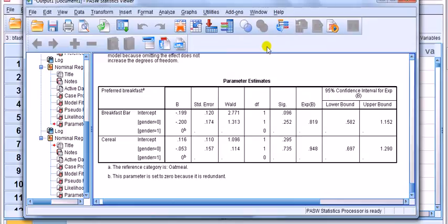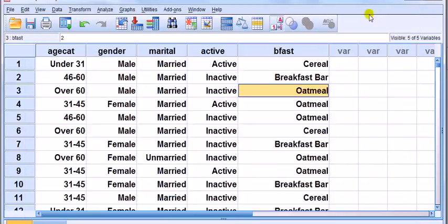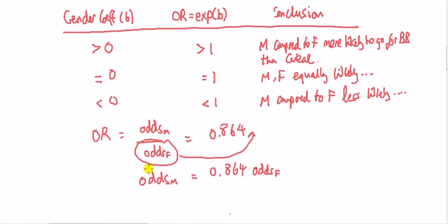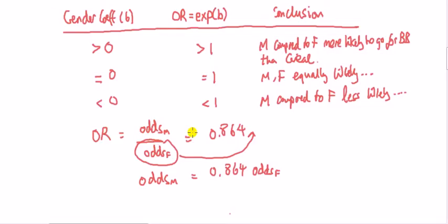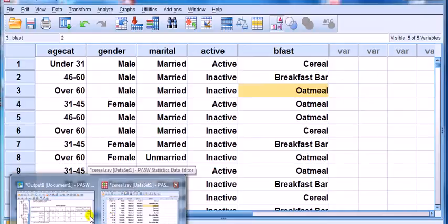So, why don't we do that now, just to show you that I can get the same result? What I want to show you is that I can get the same odds ratio that we've calculated here for males or females for the going for the breakfast bar and the cereal, using crosstabs. Okay.